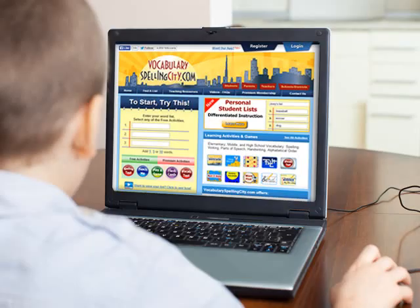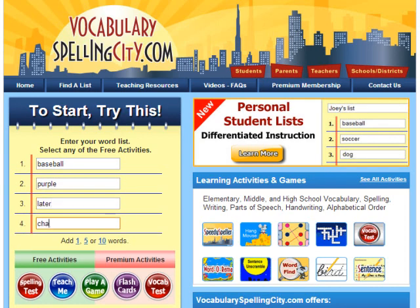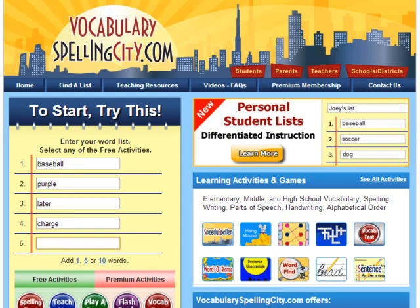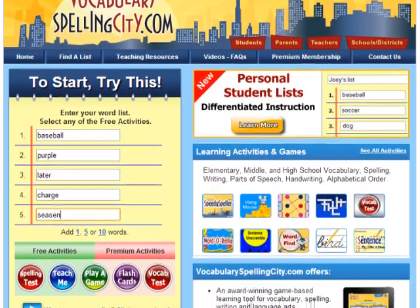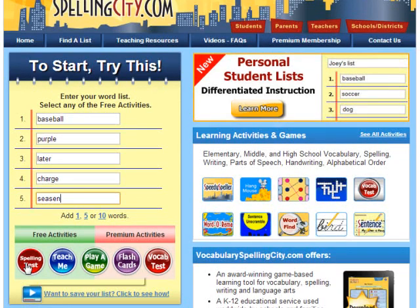How do students use Vocabulary Spelling City? One of the most basic ways for students to use Vocabulary Spelling City is to enter a word list right on the homepage into the yellow notepad. To add more spaces, select Enter on the keyboard or use the Quick Add options. After entering a list of words, students can select an activity.